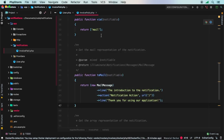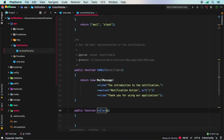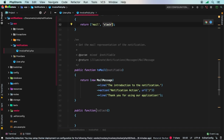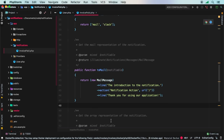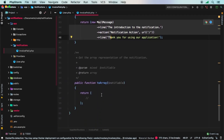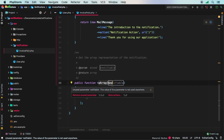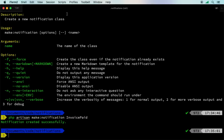For every channel listed in the via array, you need a matching public method using a naming convention: prefix the channel name with 'to'. So 'mail' becomes toMail, 'slack' becomes toSlack. When a notification is dispatched, Laravel calls the method matching each channel name. The toArray method is the default notification format and serves as a fallback.